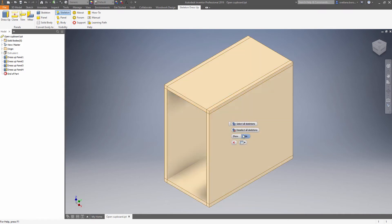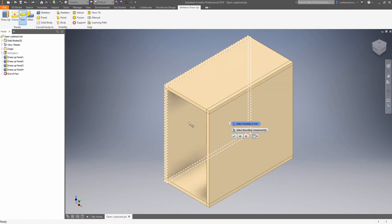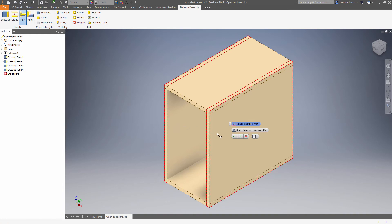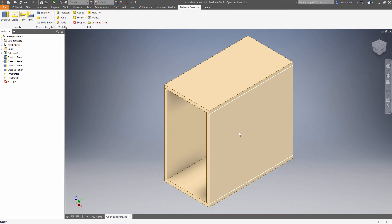Hide the skeleton. Use trim. Select panels to trim and boundary objects. So let's trim the sides, keeping the top and bottom panels.